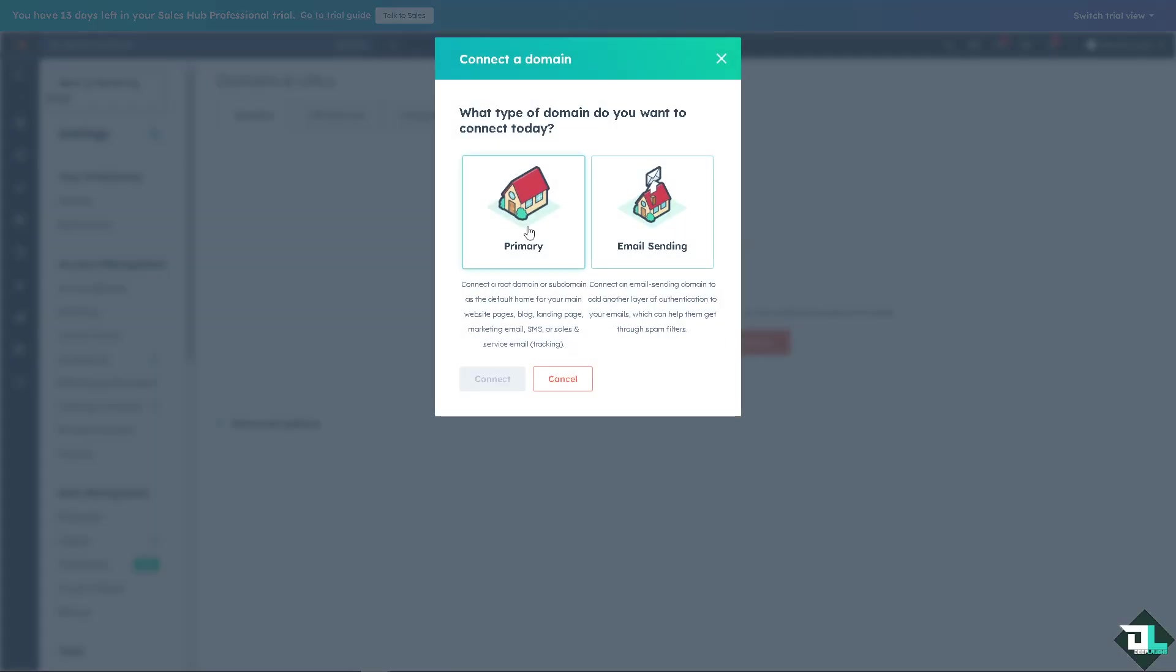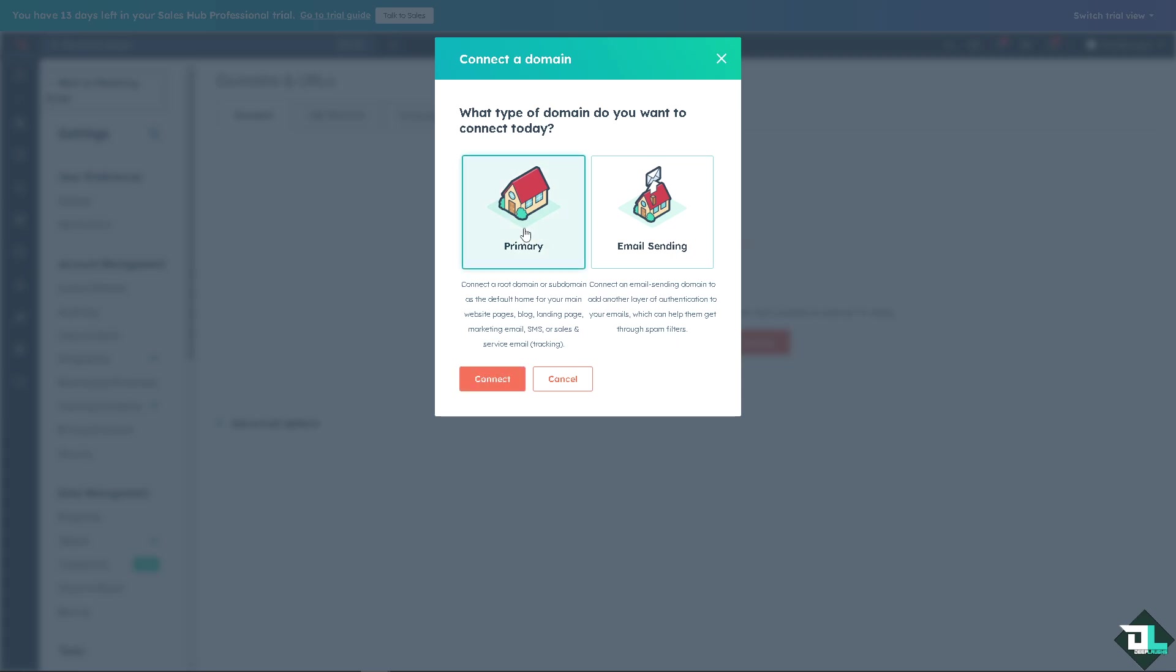You have two options depending on what type of domain do you want to connect. Is it going to be primary, when you can connect a root domain or subdomain as the default home for your main web page, website pages, blog, landing pages, marketing email, SMS, or sales and service email? Or you can use the email sending. You can connect an email sending domain to add another layer of authentication to your emails which can help them get through spam filters. I'm going to use the primary.